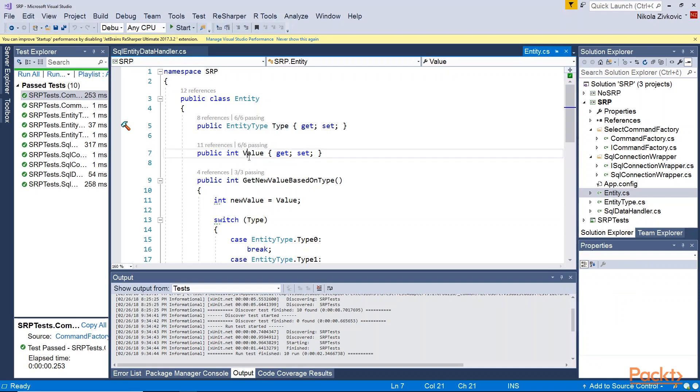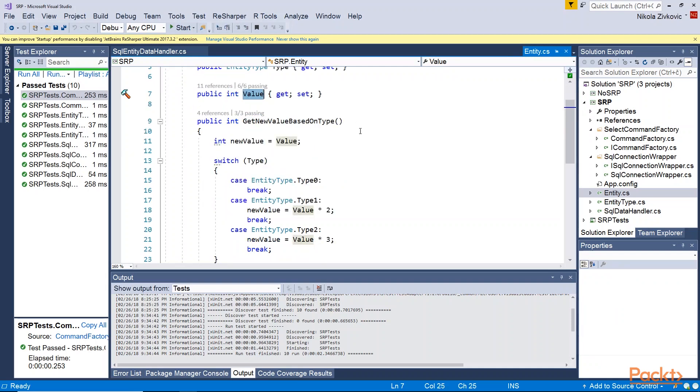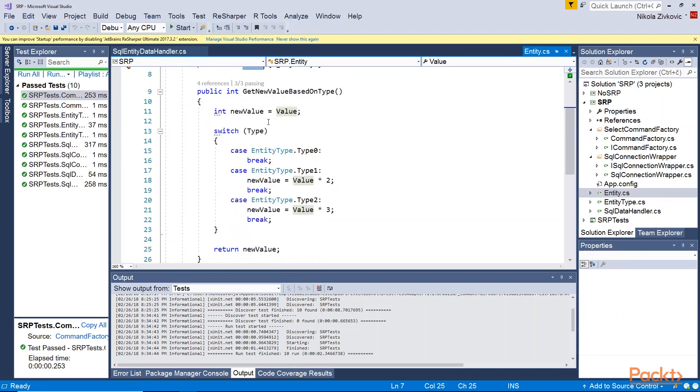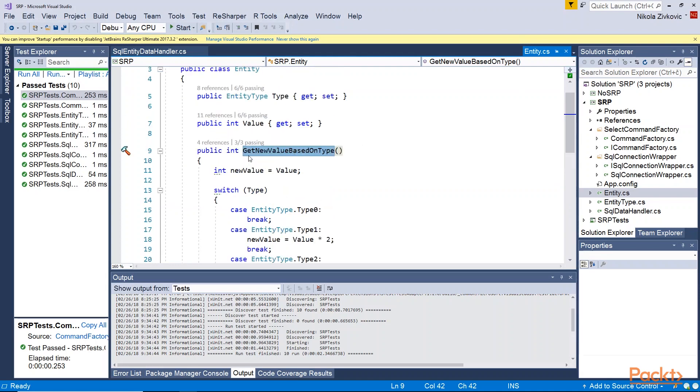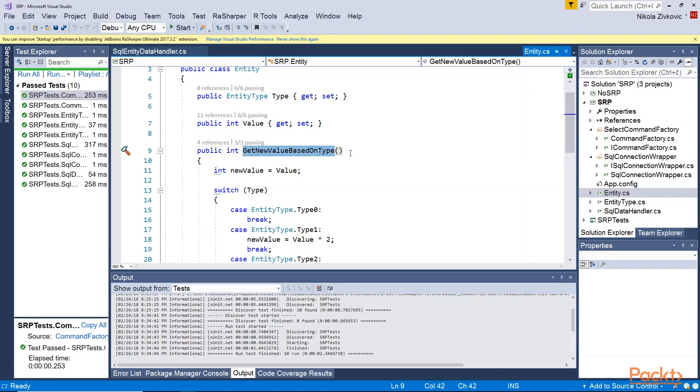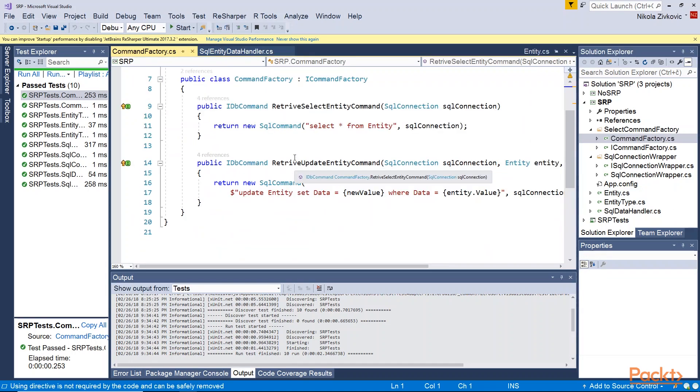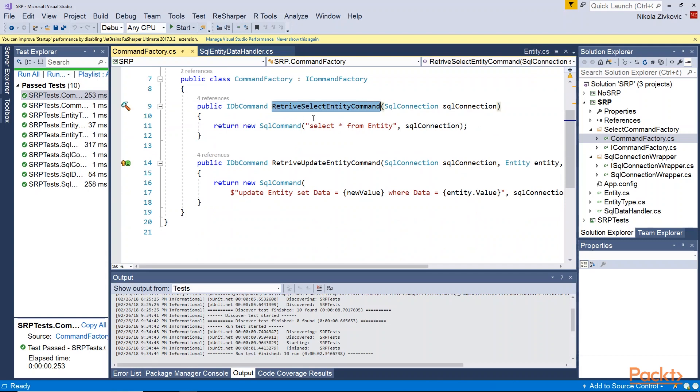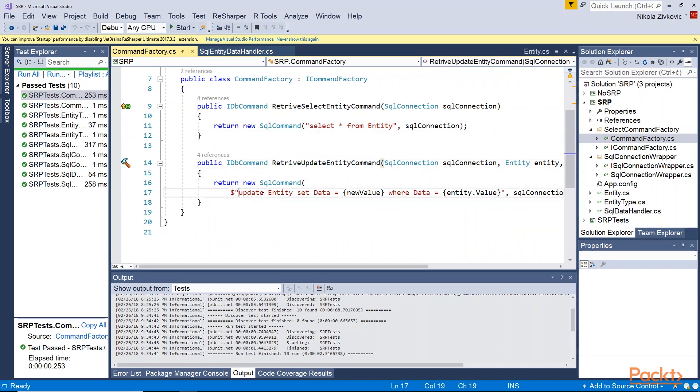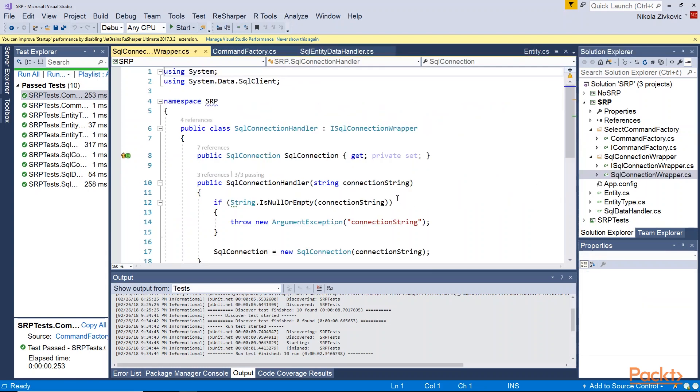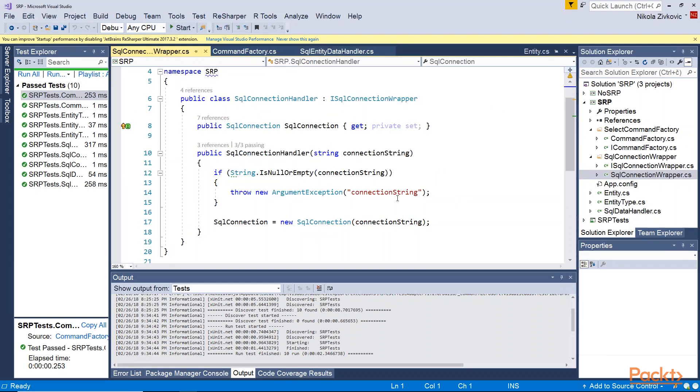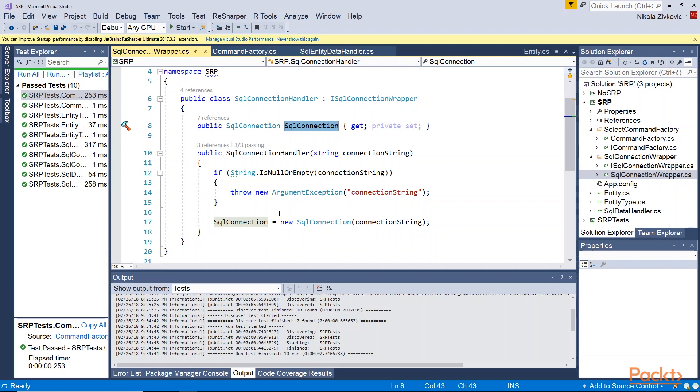For example, take a look at the entity. It has type and value so it apparently holds the data. And it knows how to create a new value based on that data. The value that will be eventually written down into the database. So based on this it knows how to calculate a new value. Then take a look at this command factory. It has two methods. One is for creating a select method and the other one for creating an update method. Also we are having an SQL connection wrapper which is used so we can easily mock our data and so we can easily handle this SQL connection.